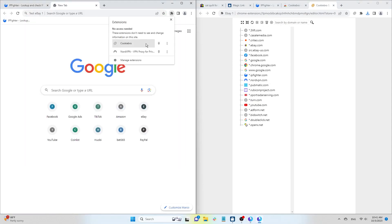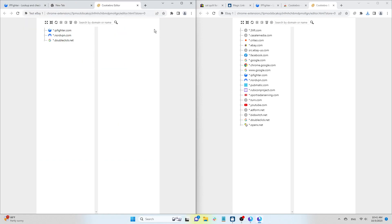Click on Cookies Editor, select the Import Cookies icon, and upload the exported cookie file. That's it.